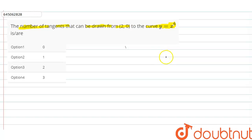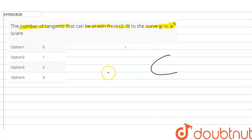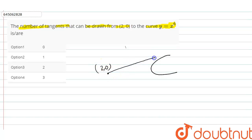Just assume that this is the curve and this is the point from which we have to draw the tangent. We have to find the number of tangents — how many tangents we can draw from this point to this curve.